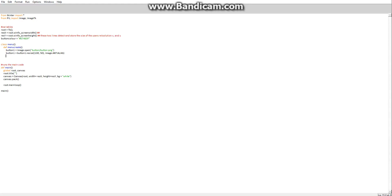We also need to go back and add another closing bracket. Then on the next line, render1 equals ImageTk — with a capital T and capital K — dot PhotoImage, and then we pass button1 into it.